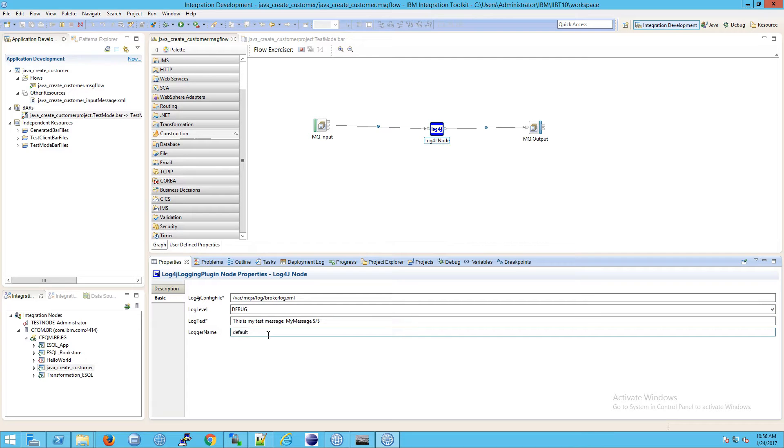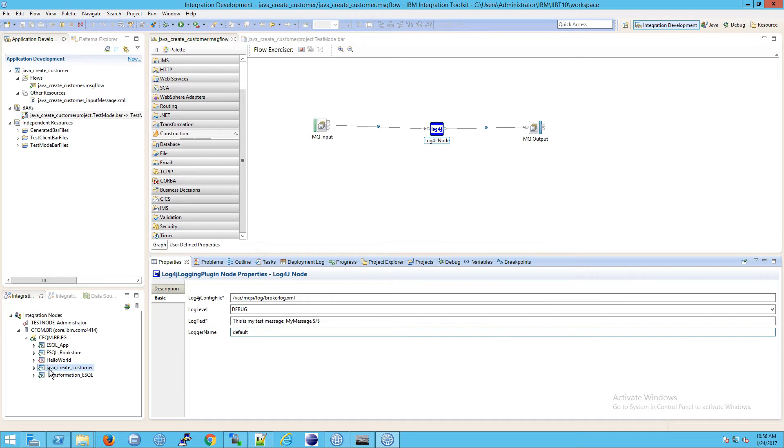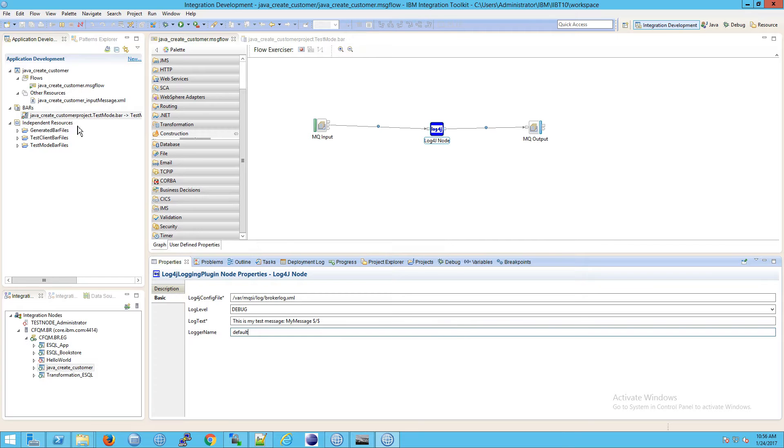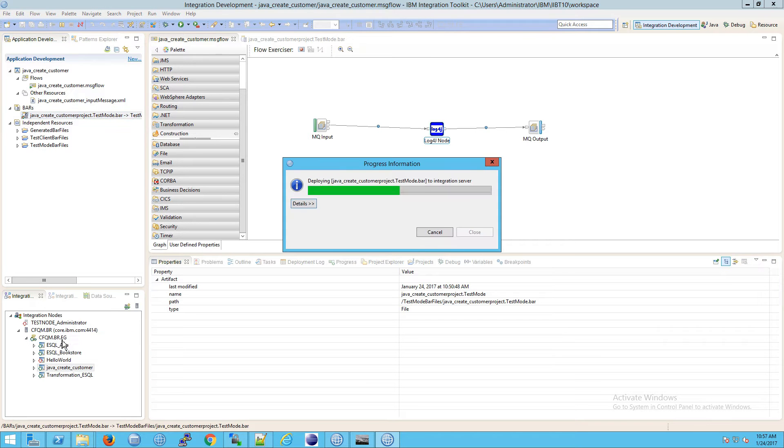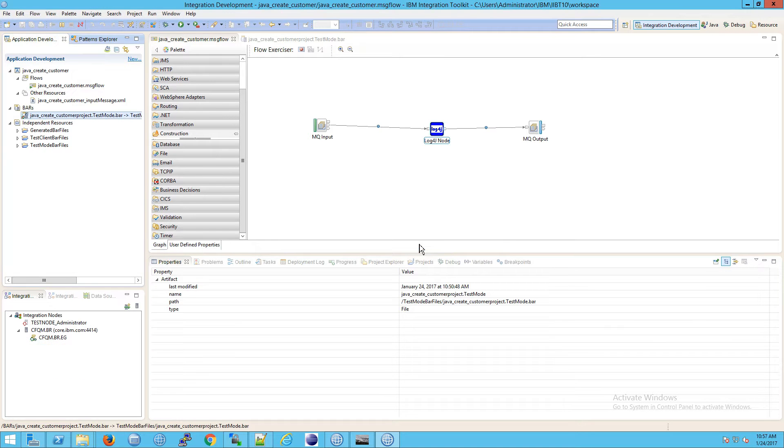Notice the logger name is default. So what do you get? So this is the question. If I deploy this, which I've already done, dragging my bar file on top of this integration node, integration server.